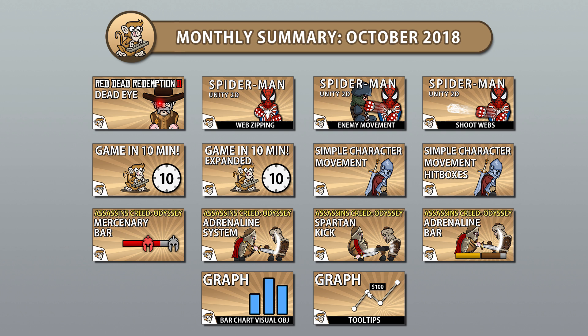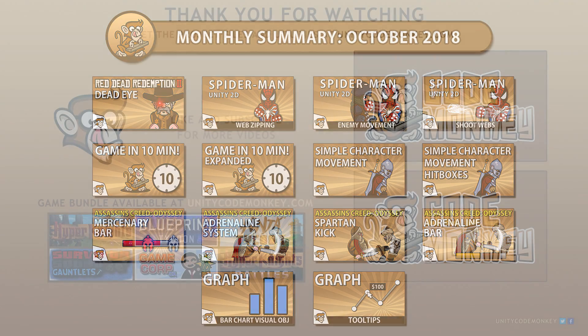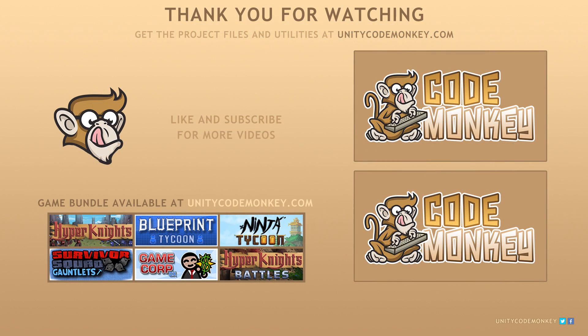So that was it for the month of October 2018. I hope you found the video helpful and learned something along the way. If you have questions regarding any of the videos, feel free to post them in the comments and I'll do my best to answer them. Subscribe for more videos and I'll see you next time!